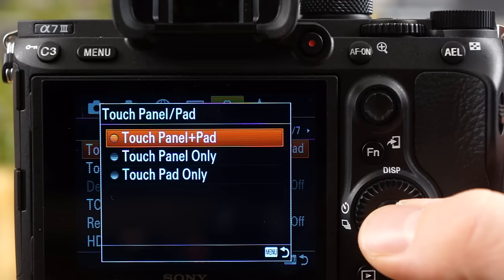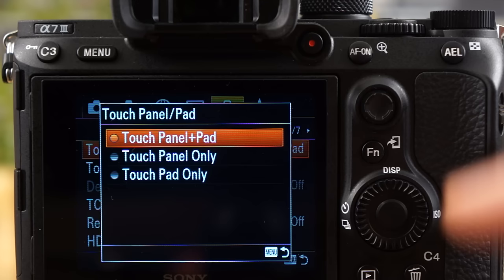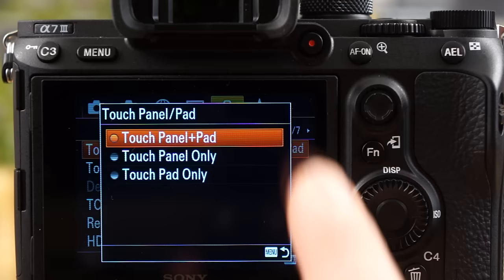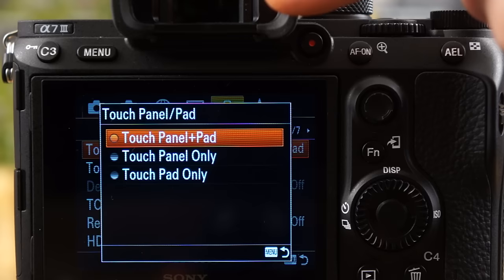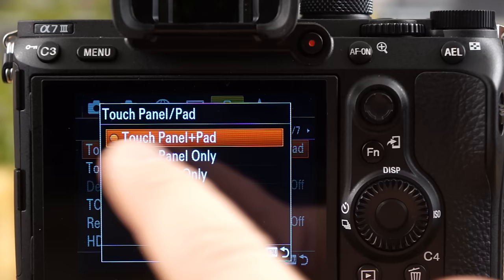So what you have is touch panel and touch pad. The panel is what they're calling the LCD screen. What they're calling the pad is when you're using the EVF. So when you're using the electronic viewfinder, the LCD screen then becomes effectively a pad, and you could, while looking through the EVF, still have your thumb on the screen and change the focus point using the touch pad. Sony's considering the LCD screen a panel.